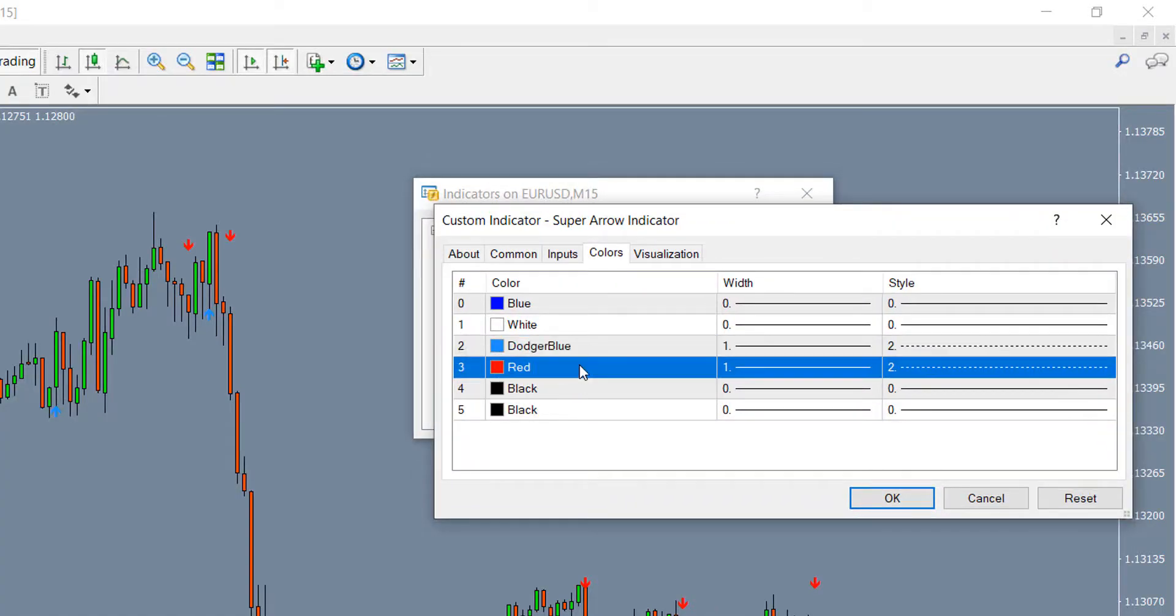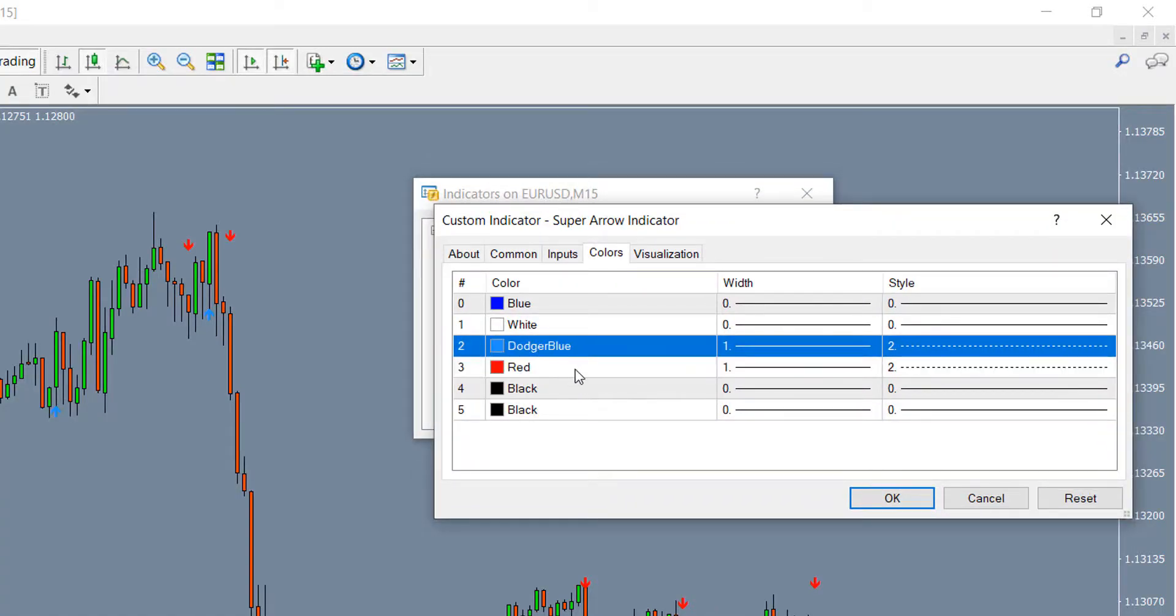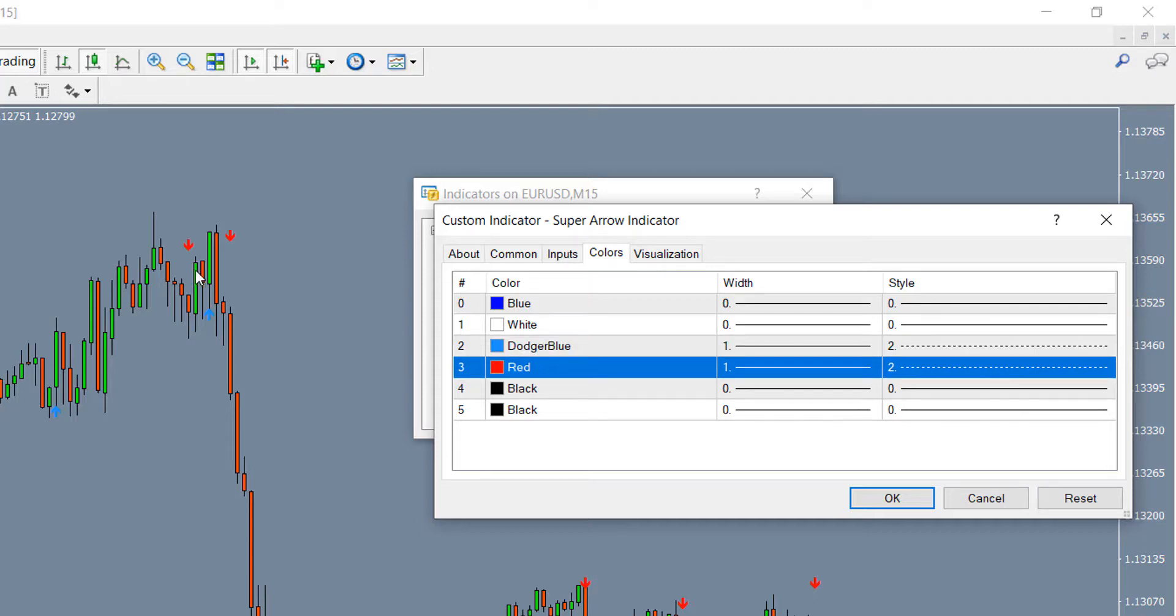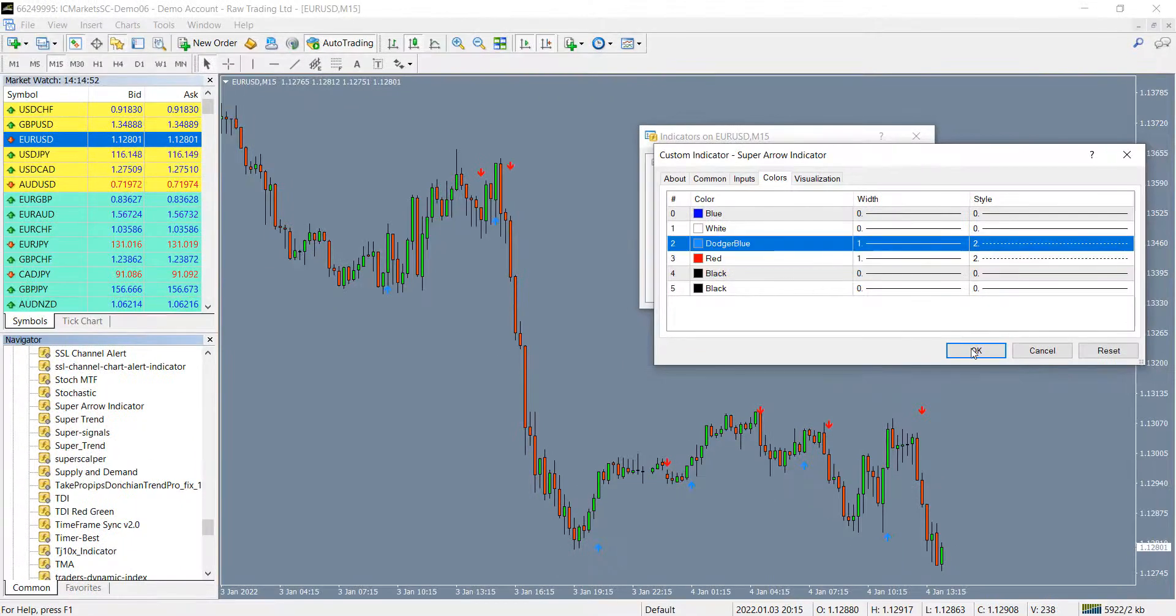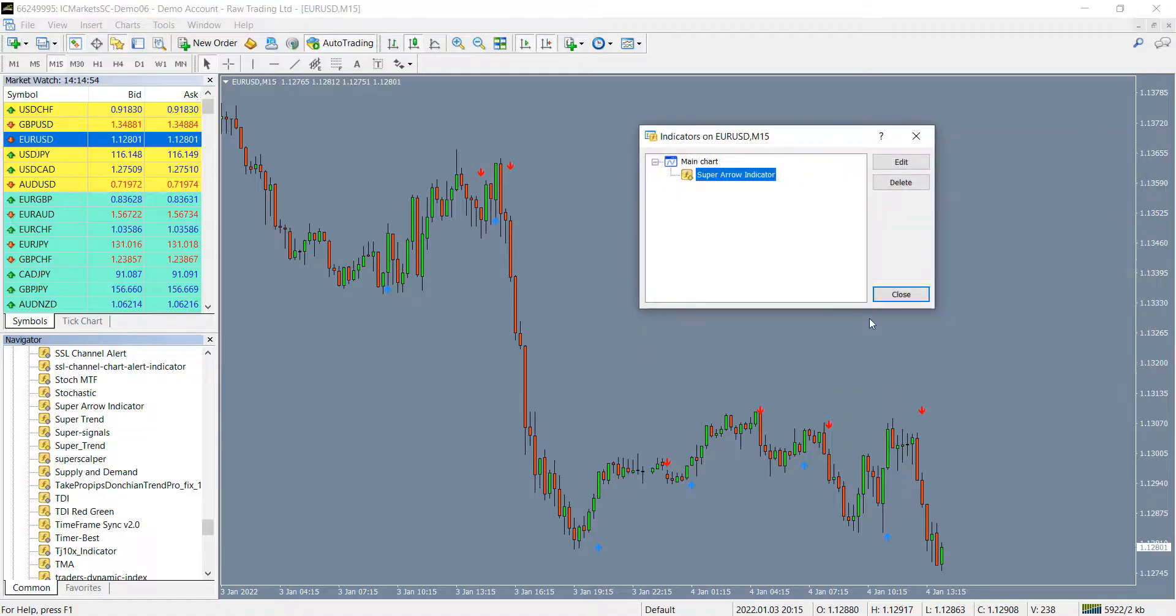If you go to the colors tab under indicator settings, you will notice that color ID 2 is for the blue arrow and color ID 3 is for the sell arrow. Please make note on this as we will need to use these two IDs under automator settings.